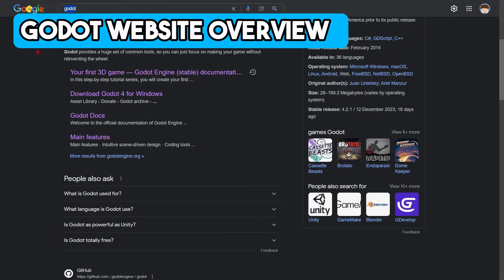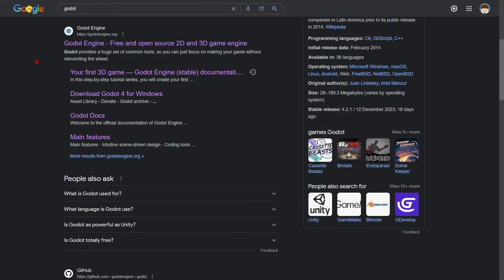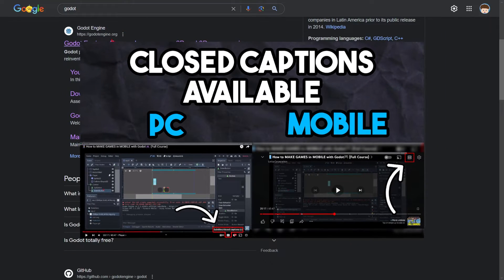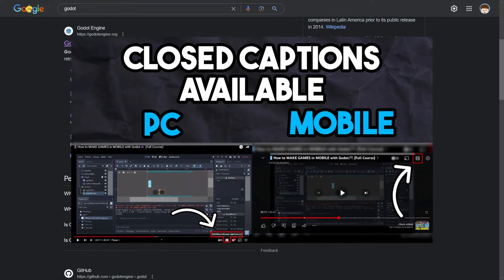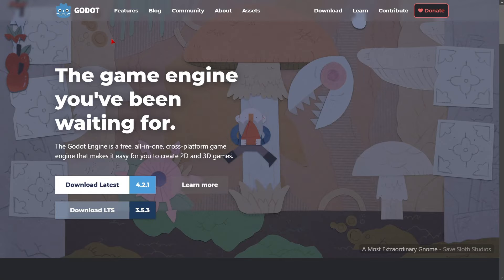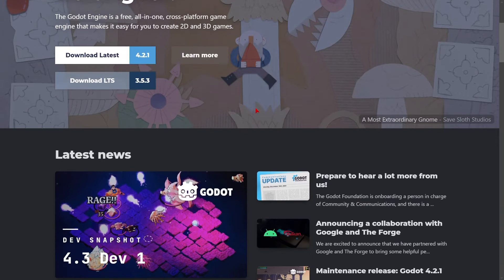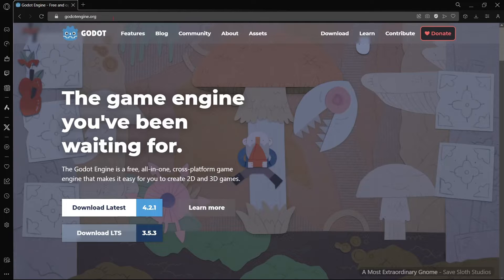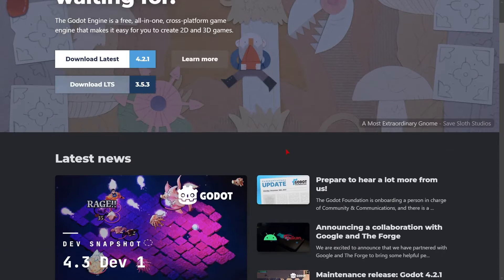The first thing is to look for Godot in Google Chrome or any browser that you are using. The first result is going to be the Godot engine website. You'll click on it, and here is the URL that I'm going to leave in the description down below.